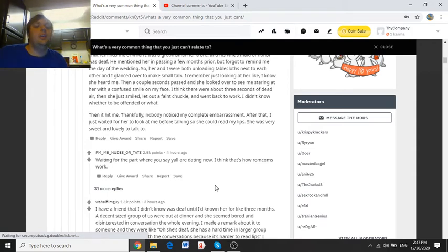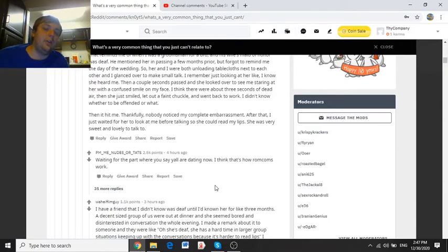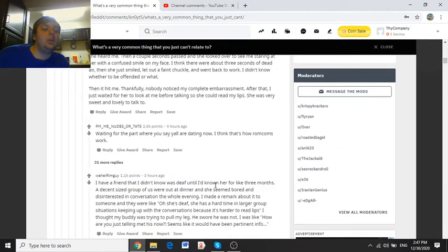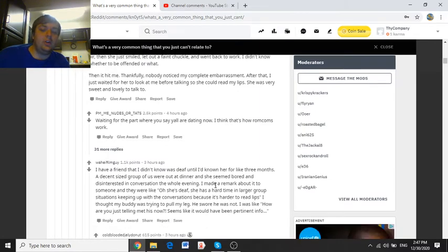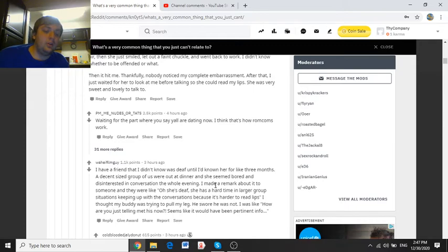I think there was about three seconds of dead air, and then she just smiled, laid out a faint chuckle, and then went back to work. I didn't know whether to be offended or what. Then it hit me. Thankfully, nobody noticed my complete embarrassment. After that, I just waited for her to look at me before talking so she could read my lips. She was very sweet and lovely to talk to.